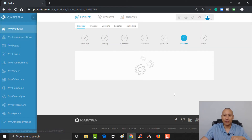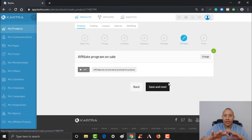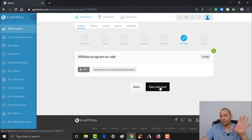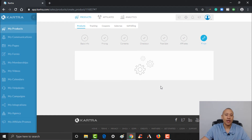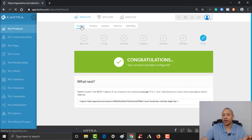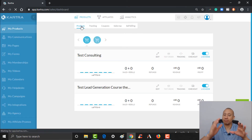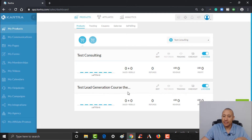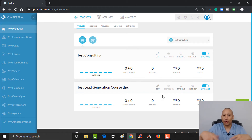We'll click save and next. We're not going to worry about any affiliates for the bump offer. So we're going to click save and next — and now we're done. What we've done is created a new product to use as a bump offer to our main product. But there's one more thing we need to do before it will actually be made available as a bump offer for our customers.